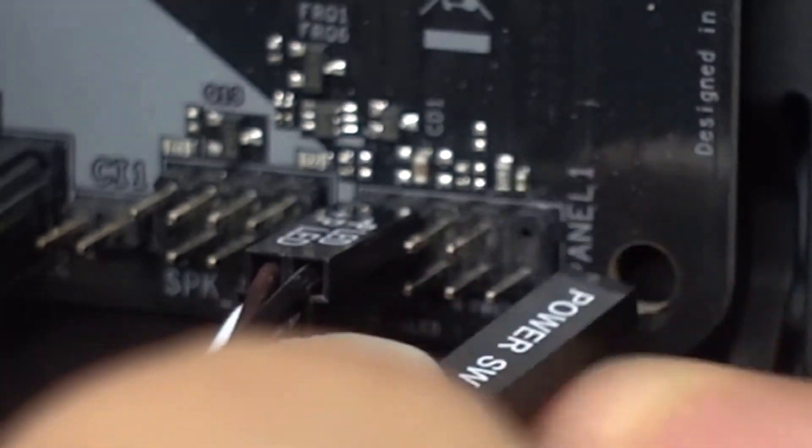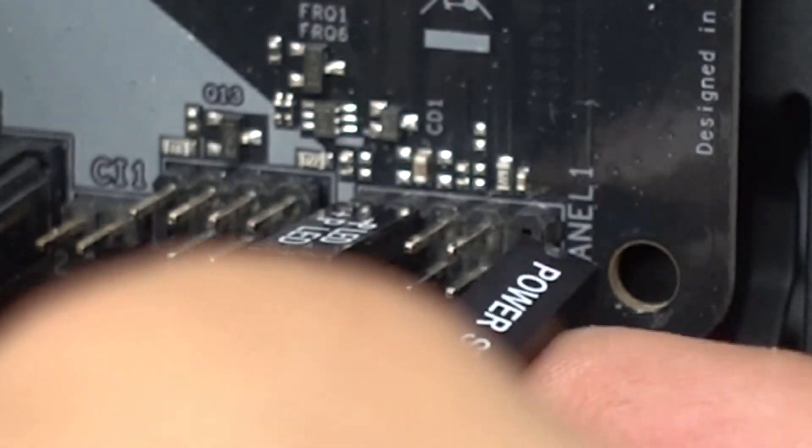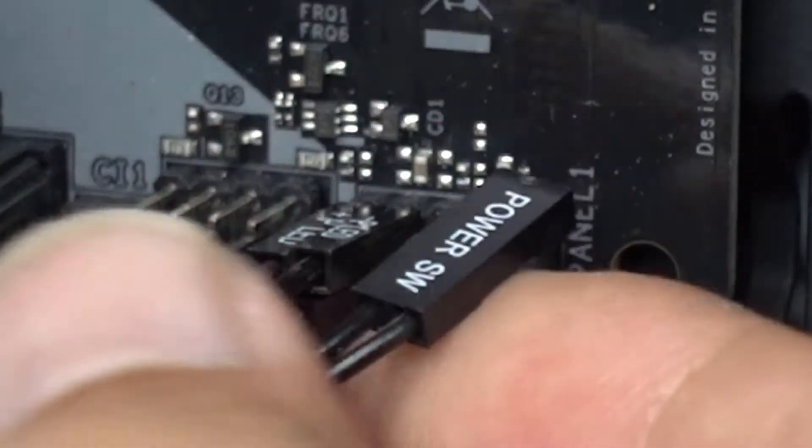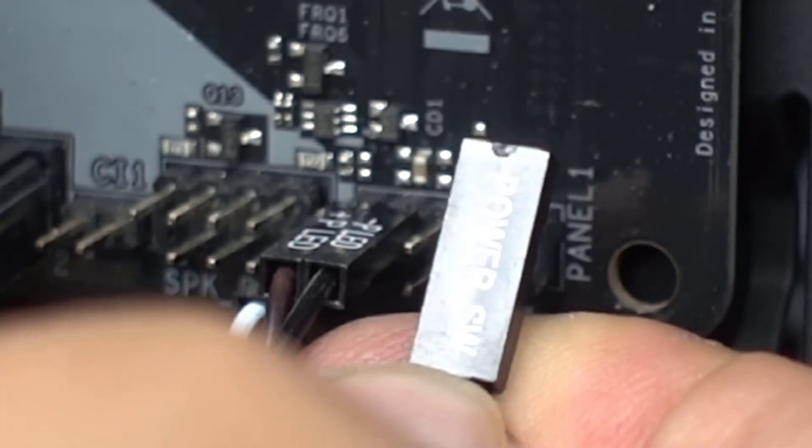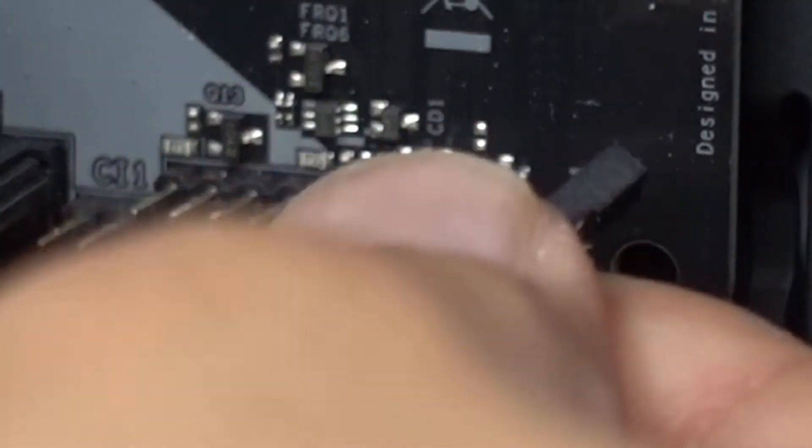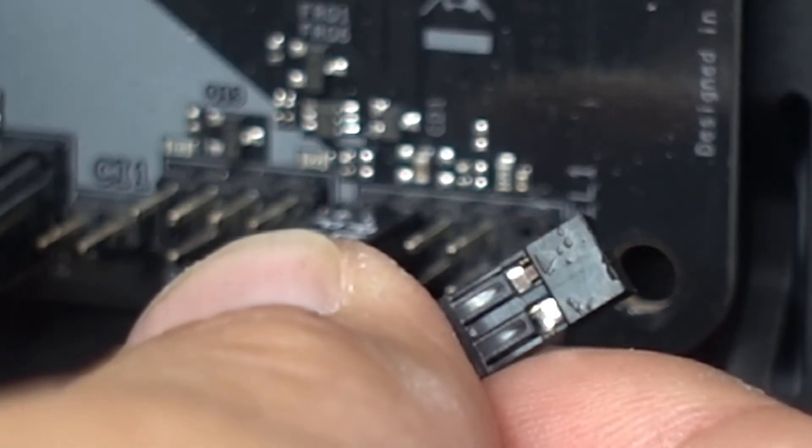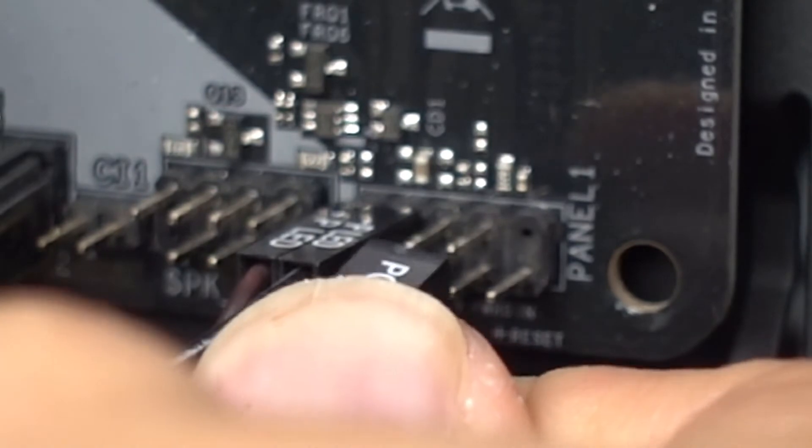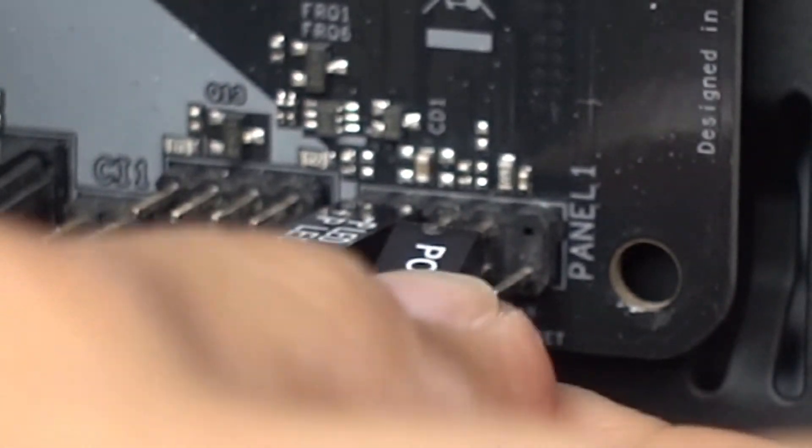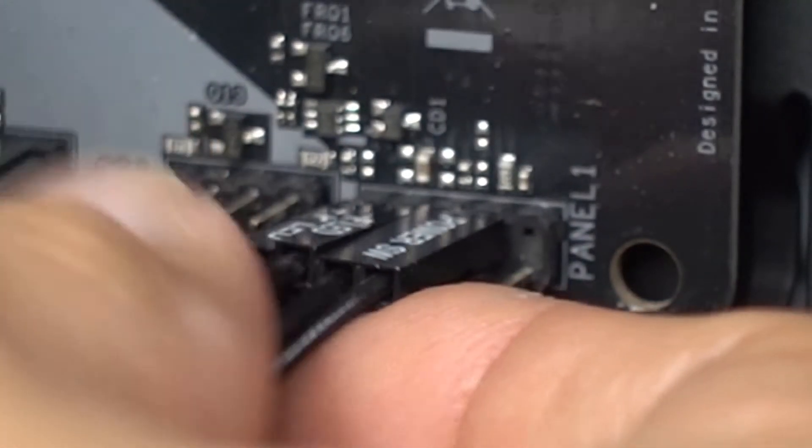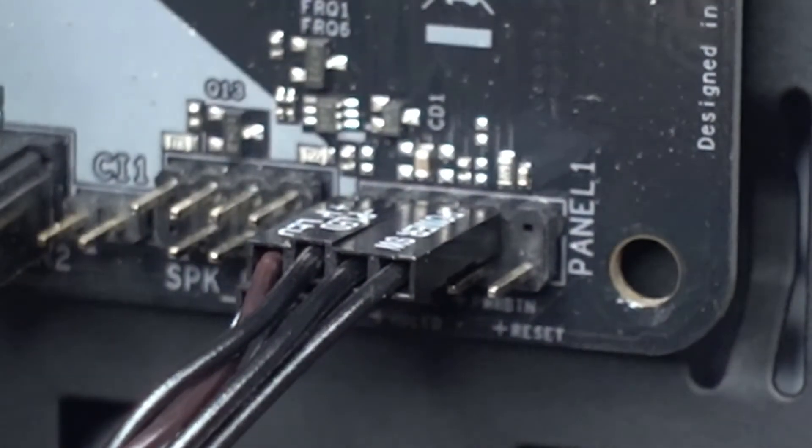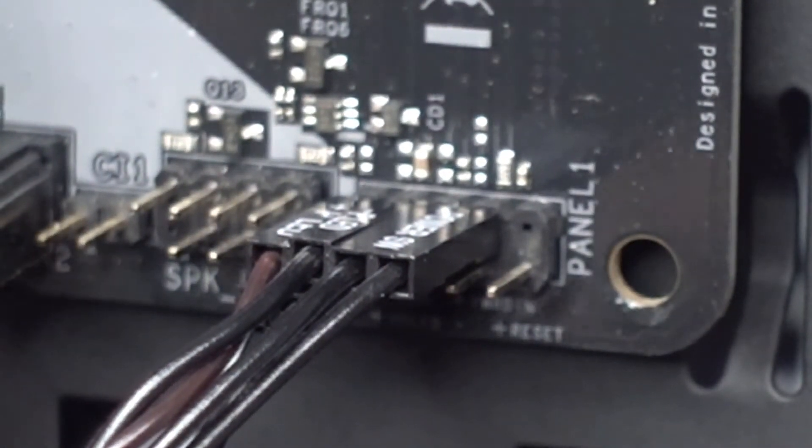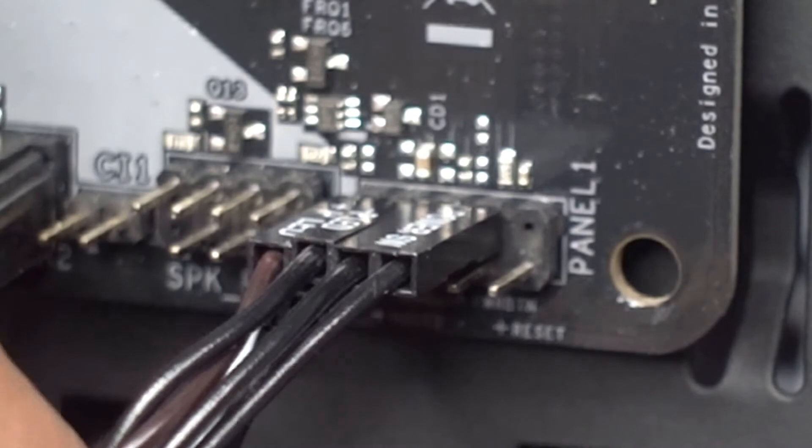Lastly we have our power switch. Do take note of this - your computer will not turn on when you press the power button if this is not plugged properly. It just goes right there beside those LED connectors. And this is what they should look like once you are done.